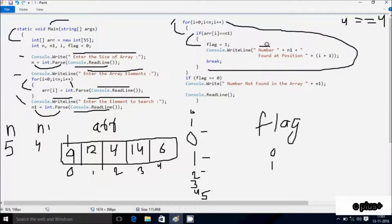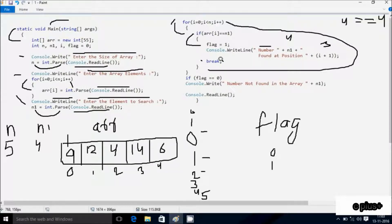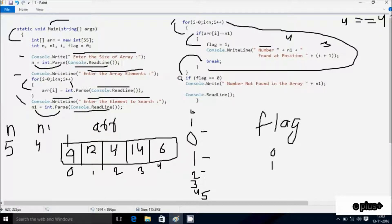Console.Write: number n1 found at position i+1, so n1 value is 4 and i value is 2, so 2+1 = 3. Output comes: number 4 found at position 3. Hereafter break statement executes, which terminates the current executing loop. Control comes to this point. If flag value is 1, that condition is not true, so we skip to Console.ReadLine, which takes one input from keyboard and terminates the output screen. Output: number 4 found at position 3.